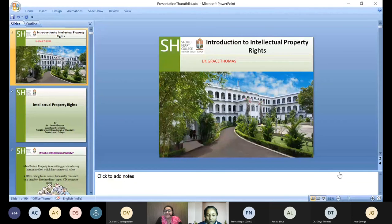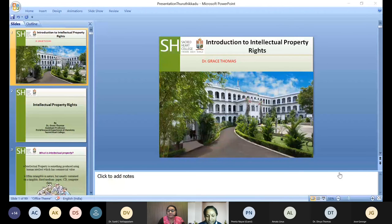Good afternoon friends. Today we have Dr. Grace Thomas with us. She has done her PhD from Mahatma Gandhi University, Kerala. Her research interests are synthesis of enantiomerically pure metal organic frameworks, synthesis of natural products and design, and synthesis of chiral auxiliaries and catalysts from the chiral pool. She has worked as scientific research officer in Institute of Intensive Research in Basic Sciences, M.G. University.